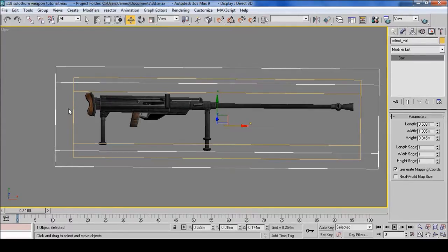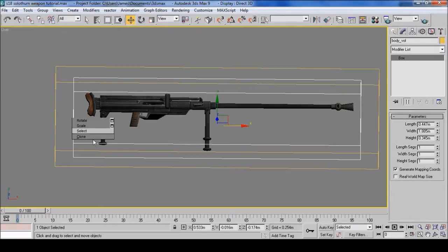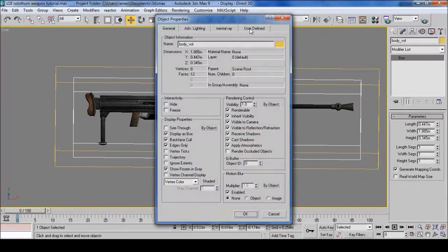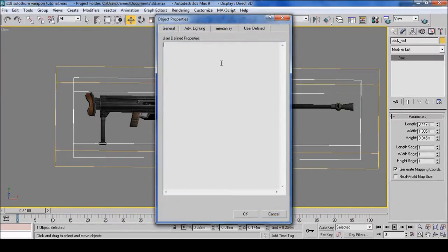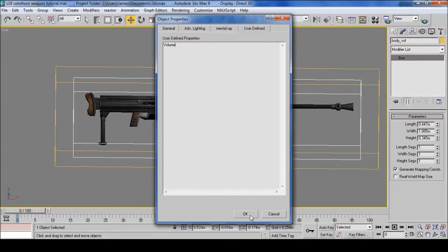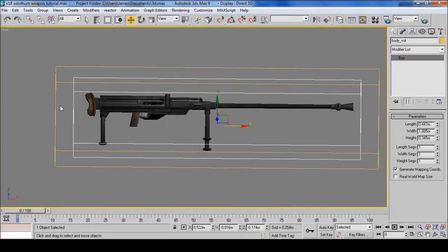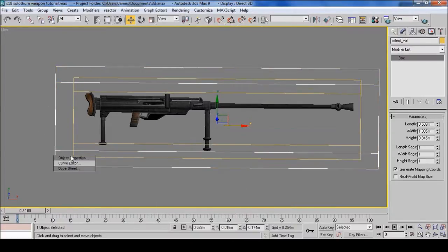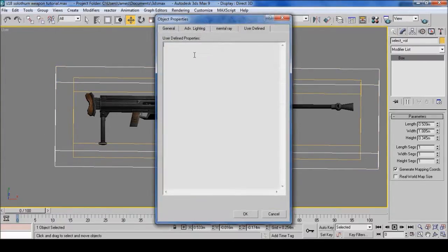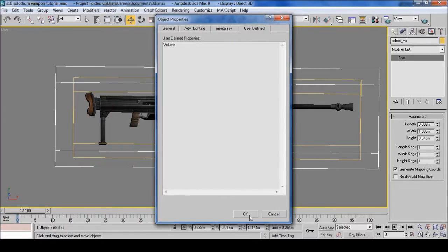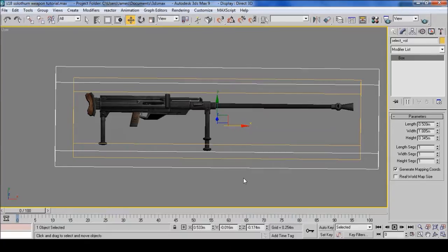Then select the boxes, go to Object Properties, User Defined, and then put Volume. And then select OK and do this for both boxes. And then click OK.